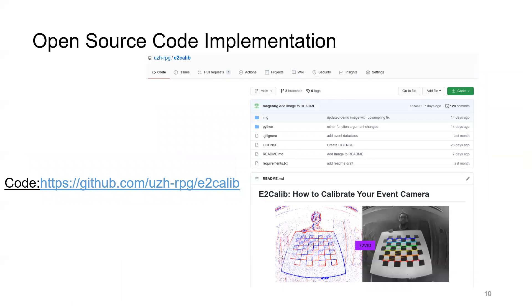In this paper, we proposed a framework for calibrating an event camera using image reconstruction. You can check out our well-documented open-source code for this project at this link.